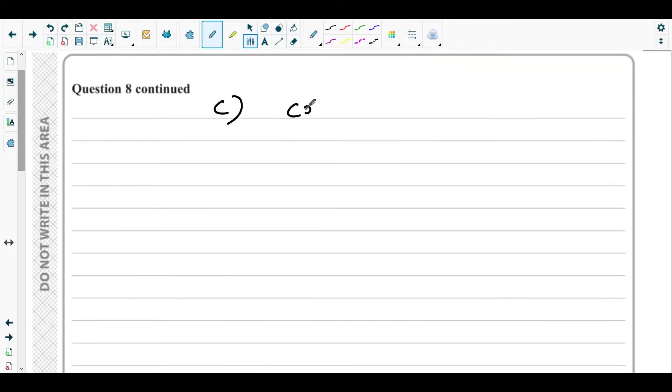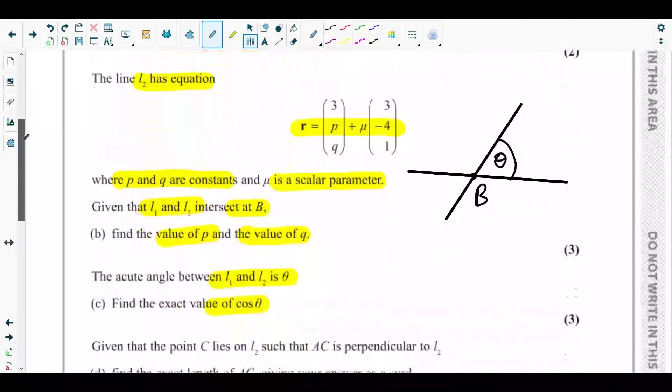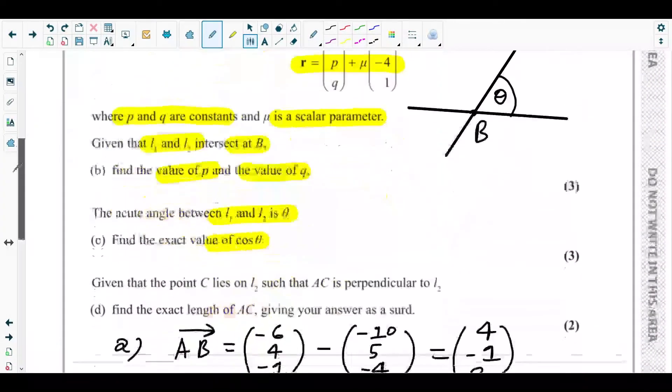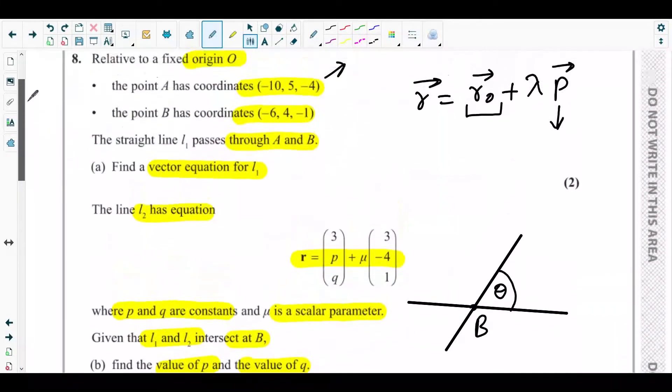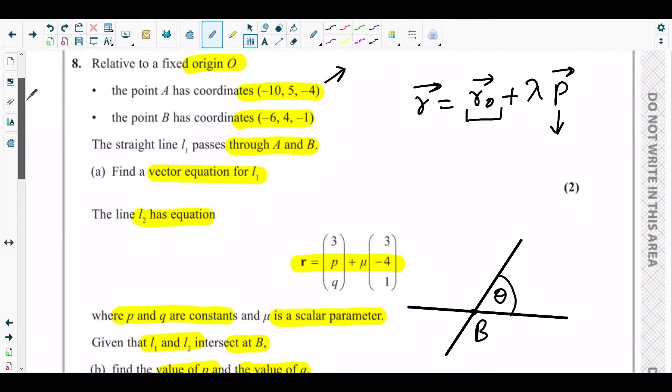For part C, cos θ equals the dot product of the two parallel direction vectors divided by the product of their magnitudes.